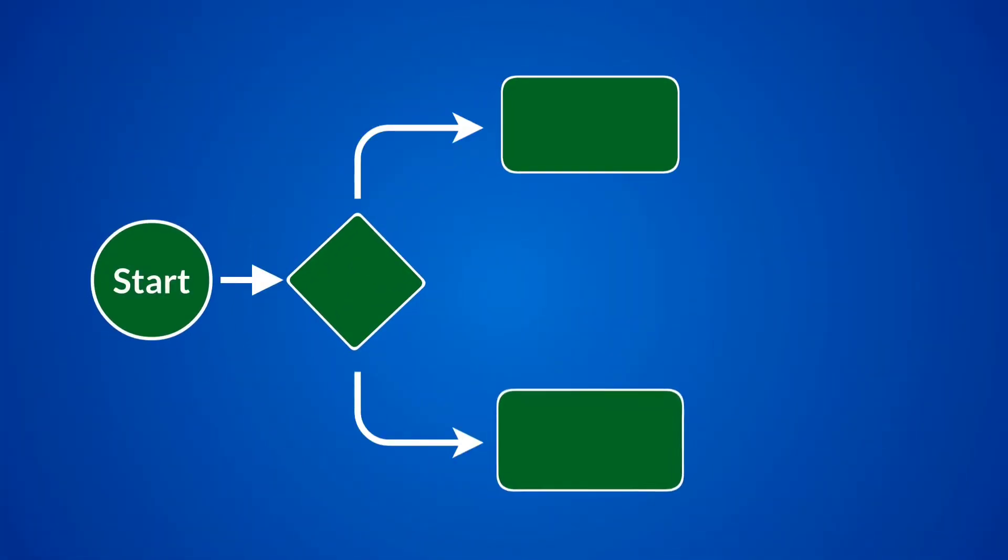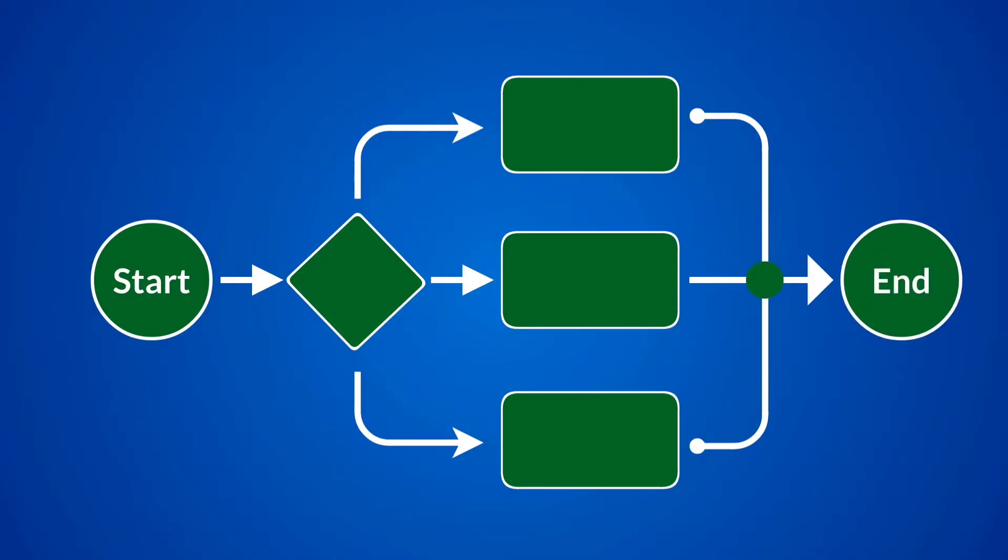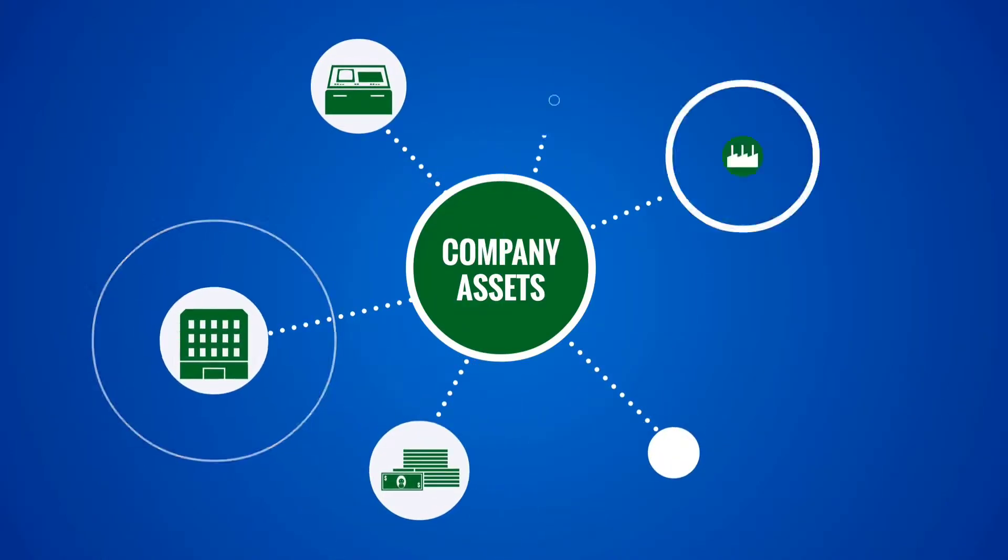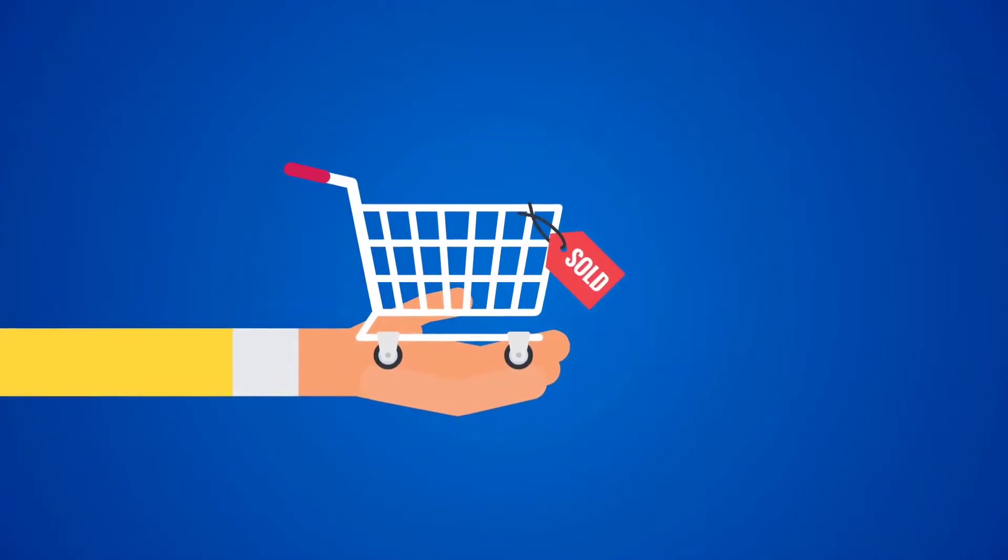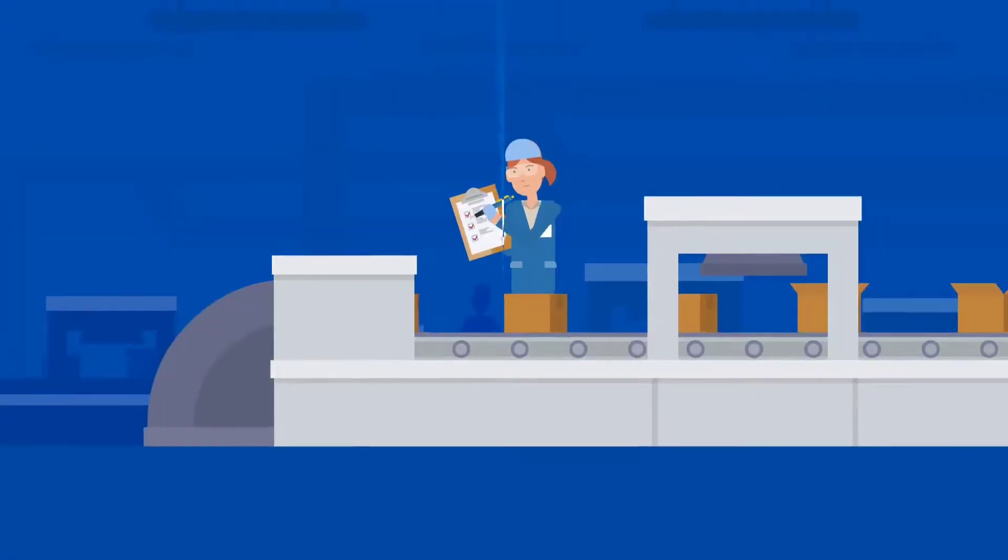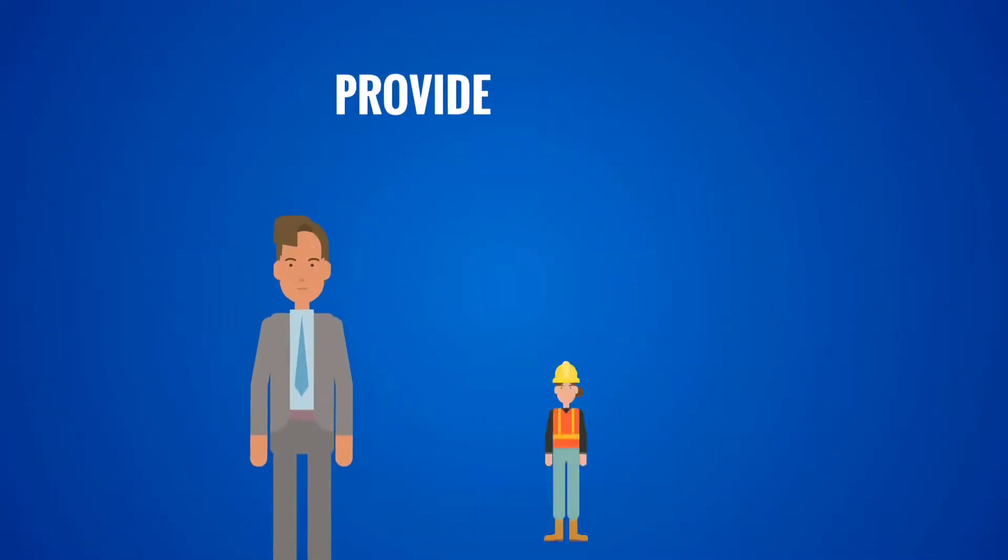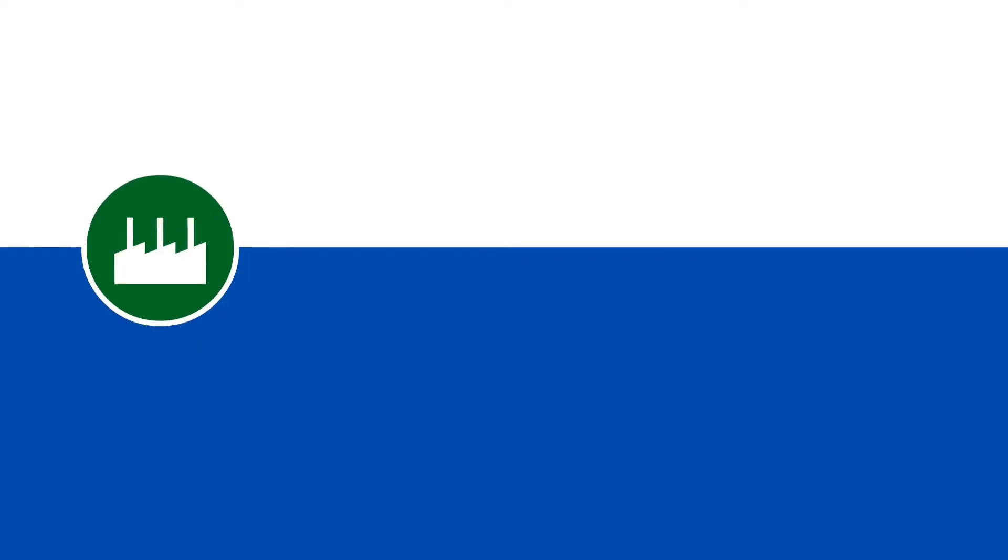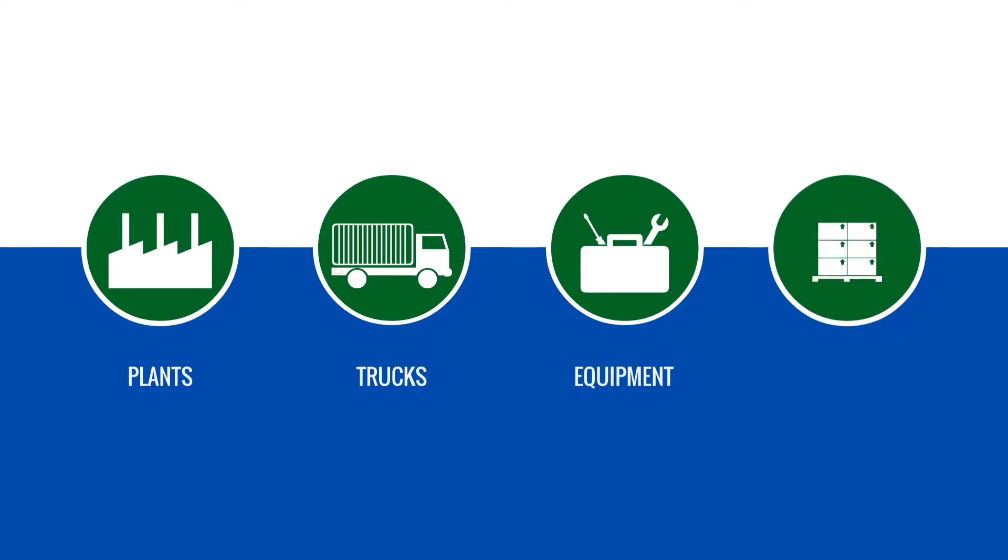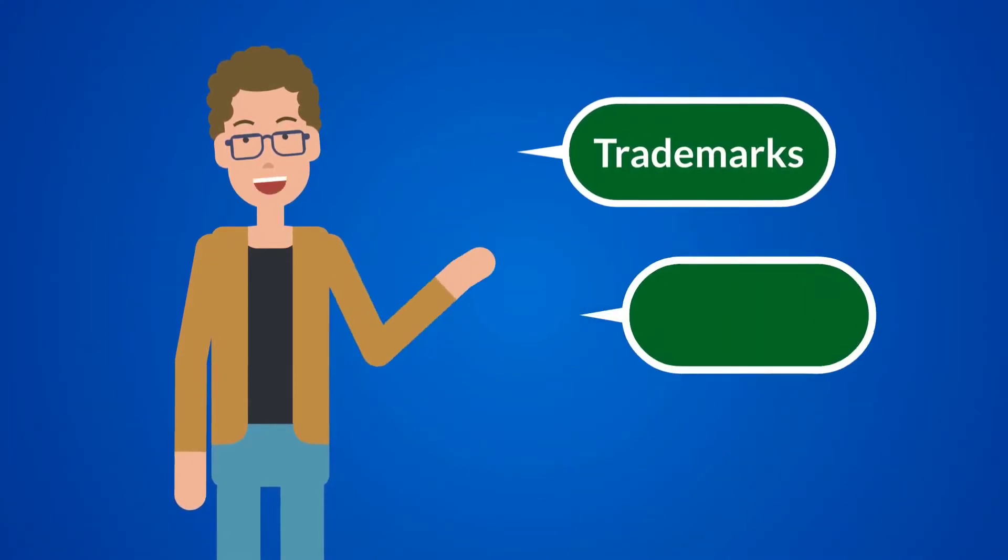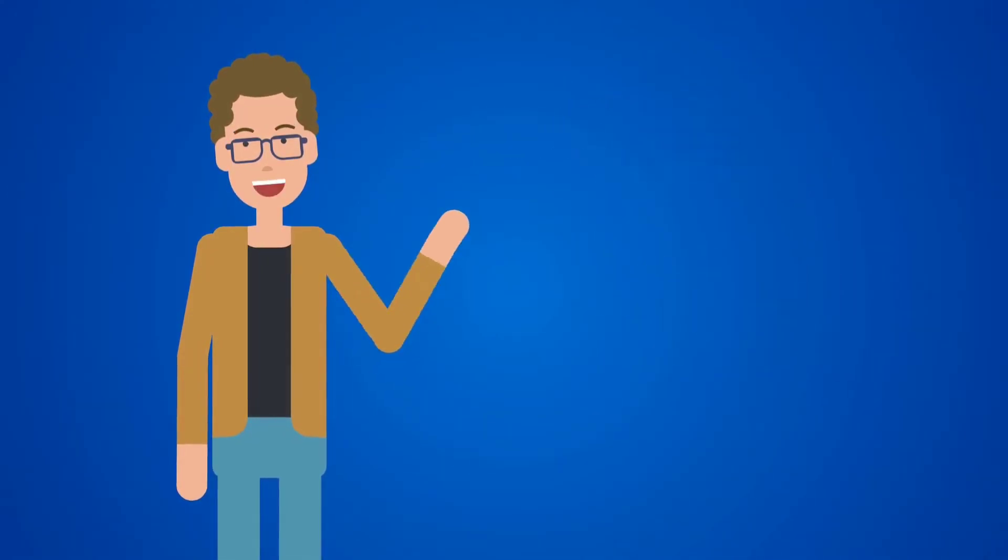Assets are things that a company owns that have value. This typically means they can either be sold or used by the company to make products or provide services that can be sold. Assets include physical properties such as plants, trucks, equipment, and inventory. It also includes things that can't be touched but nevertheless exist and have value, such as trademarks and patents.